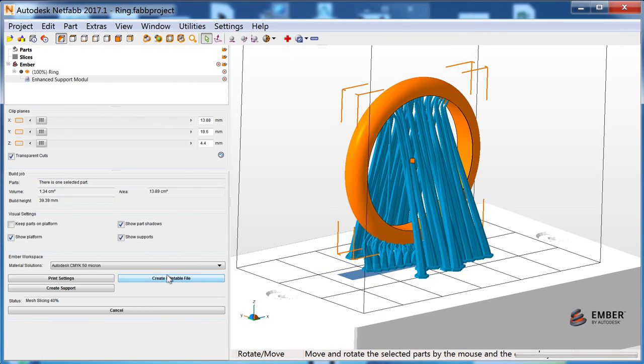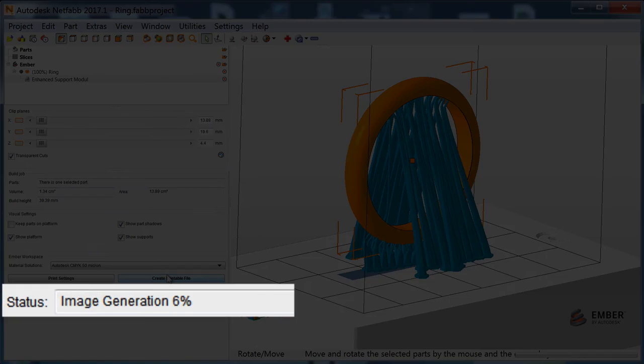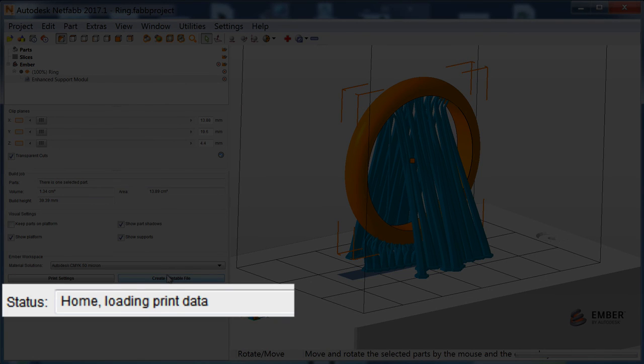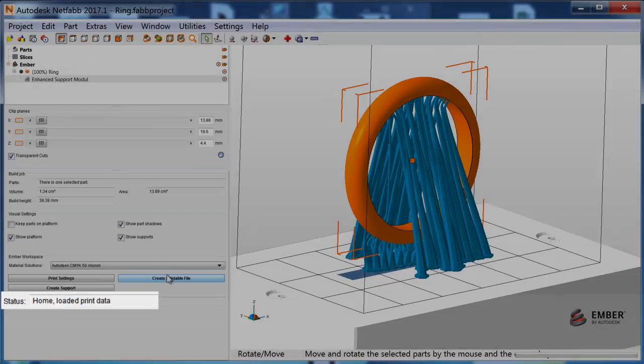Next, NetFab will slice the mesh and send the file to the printer. Once the status bar says Home Loaded Print Data, you're ready to print your part.